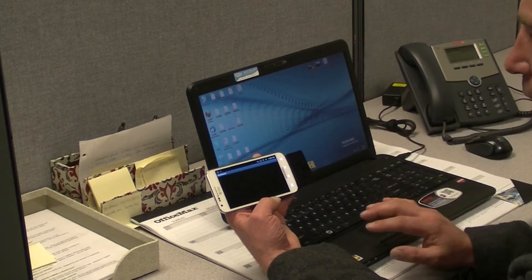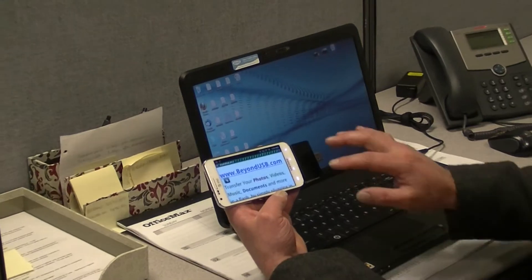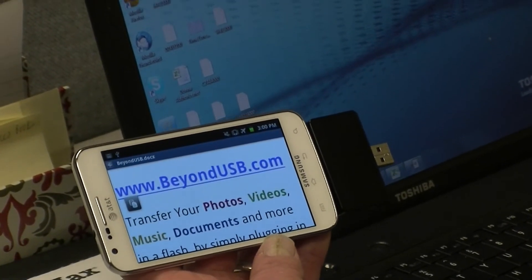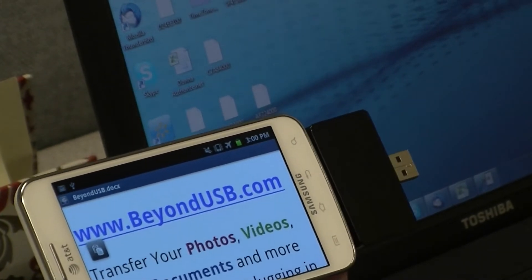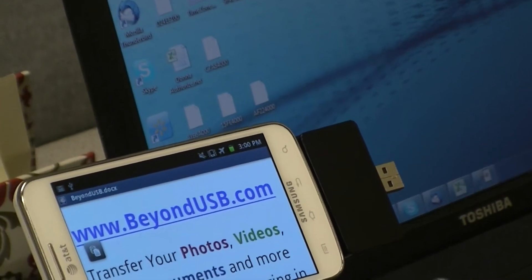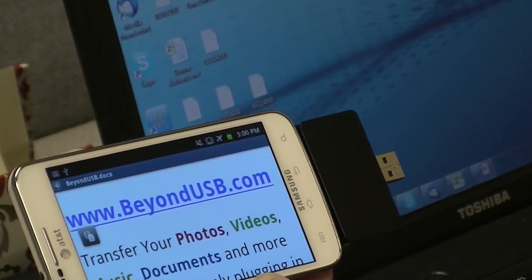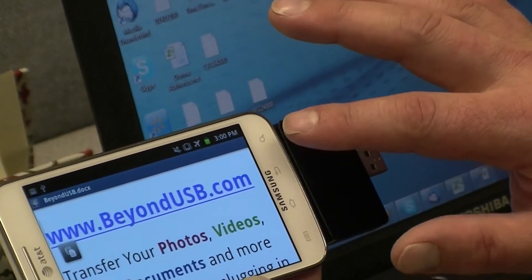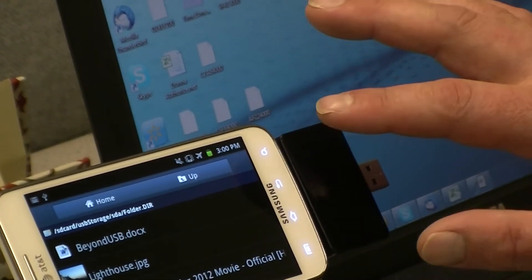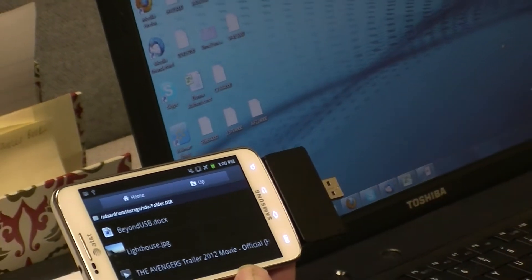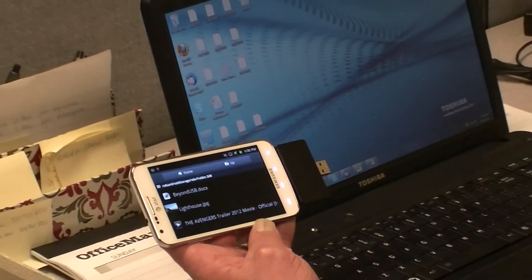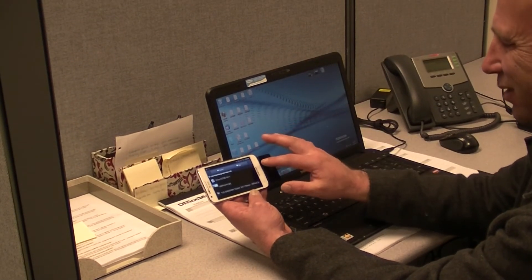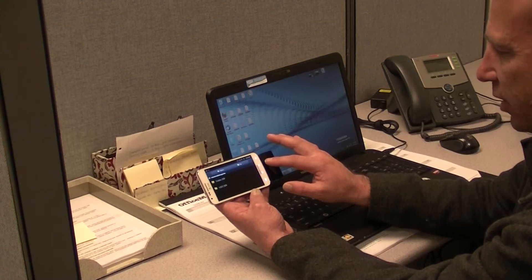Now I'm going to back out of this and actually click on a document. As you can see, there are documents on here. It instantly opens a Word document right here on the Samsung Galaxy. We want to show you it's not just movies and images and documents — it's a very versatile storage device which frees up a lot of space. When this is plugged in, you're going to save a lot of battery life on your phone as well, trying to download or watch those movies. With it running off the Beyond USB, it just makes it a lot easier for everybody to use.